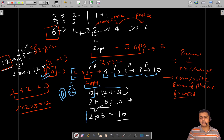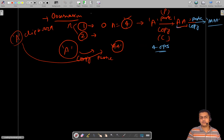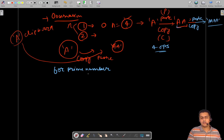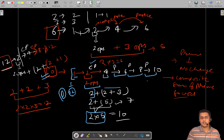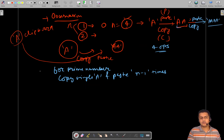The key observation is that this division can actually form the number when you multiply the parts. For prime numbers, you must copy the single A first, then paste it n minus one times — there is no other way to reduce it down to n times if the number is prime. For composite numbers, you perform prime factorization.